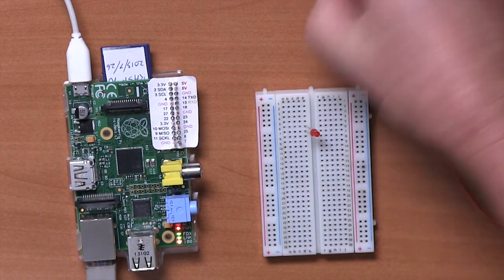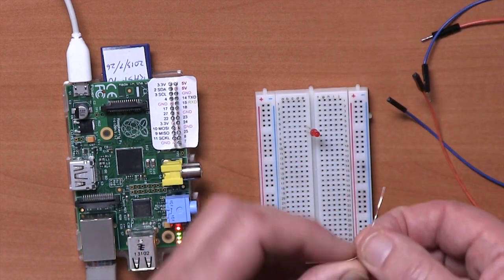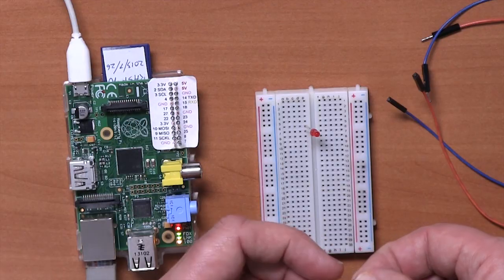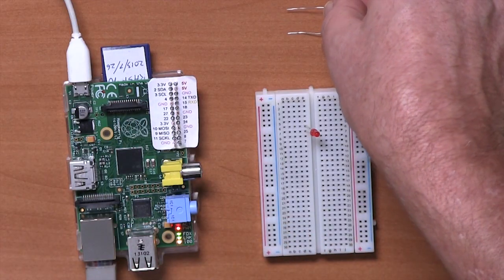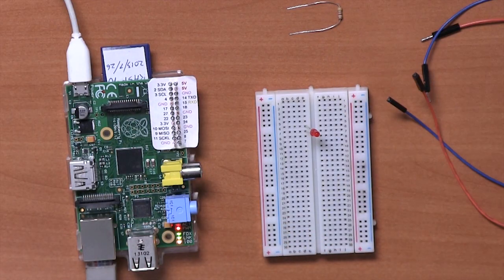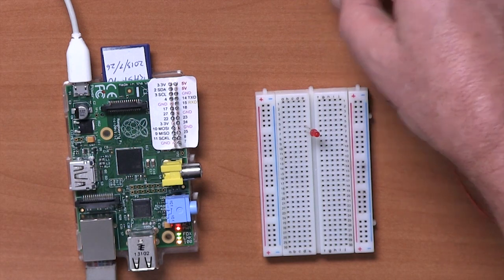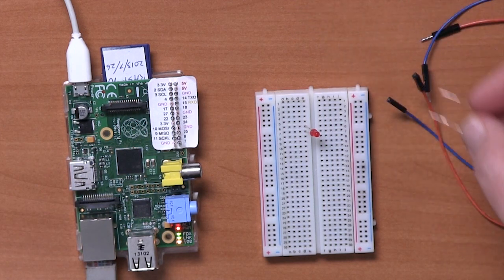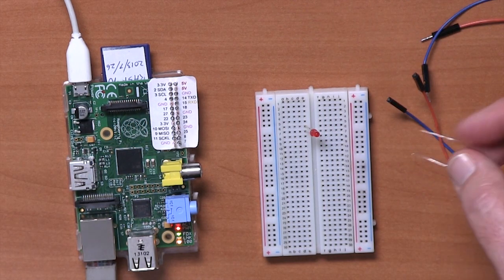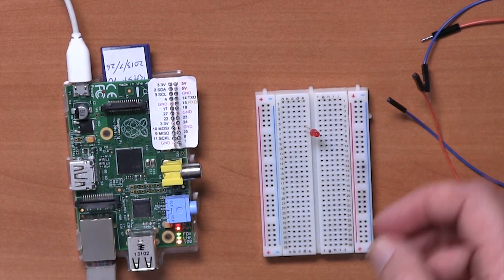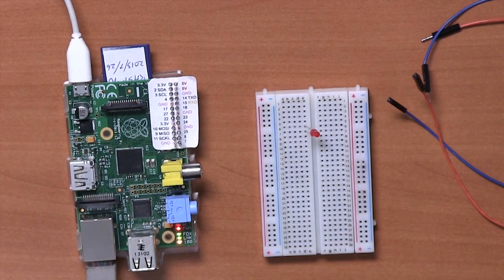We then need to connect up a resistor. You will sometimes see people connecting an LED directly to the GPIO pins of the Raspberry Pi. This is actually a very bad idea. You could easily damage the GPIO ports on the Raspberry Pi. It might stop working completely. So you really need to use a resistor.